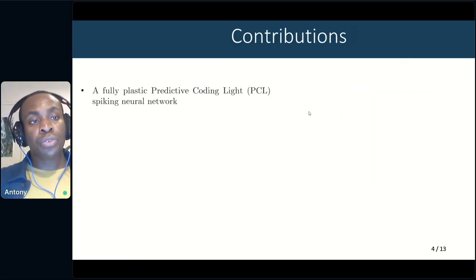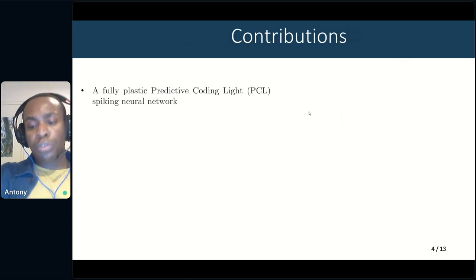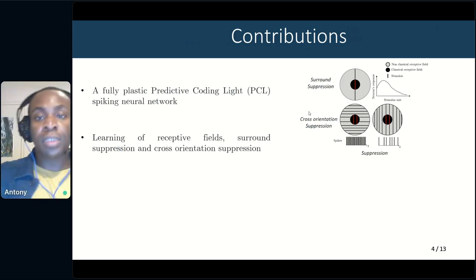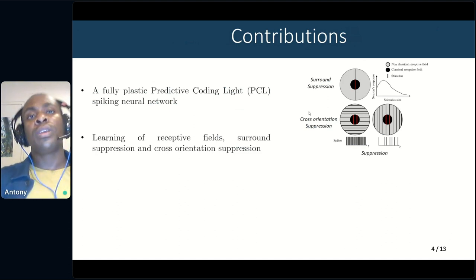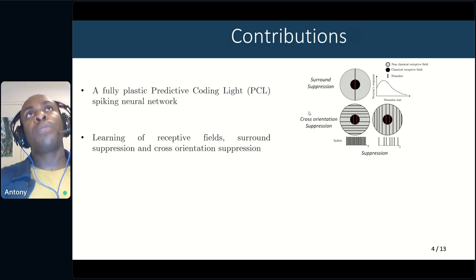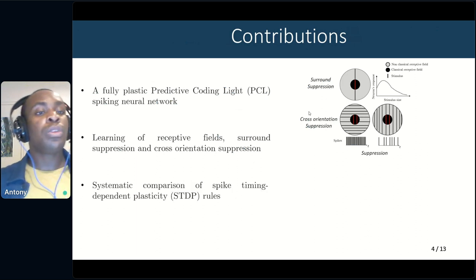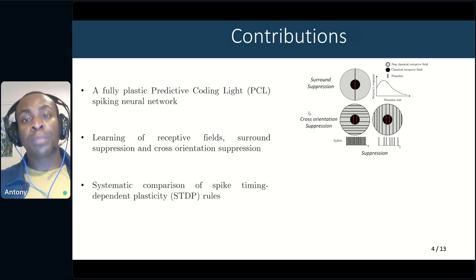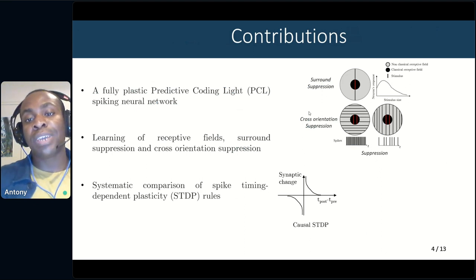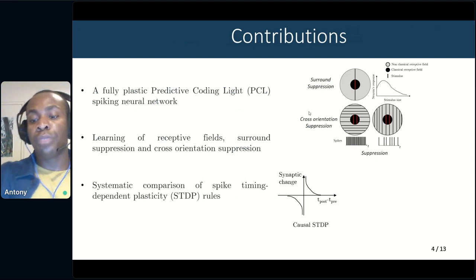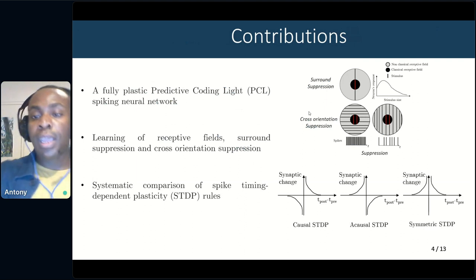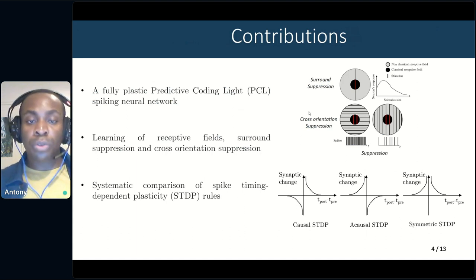Our contributions include a fully plastic predictive coding light spiking neural network, with learning of receptive fields — simple cell and complex cell receptive fields — with response properties similar to what is observed in biological cells, including surround suppression and cross-orientation suppression. We also systematically compare spike time-dependent plasticity rules: the causal STDP, where potentiation occurs when the postsynaptic neuron spikes after the presynaptic neuron and depression in the other case; the acausal STDP, where potentiation and depression are inverted; and a symmetric STDP, where only potentiation is realized.